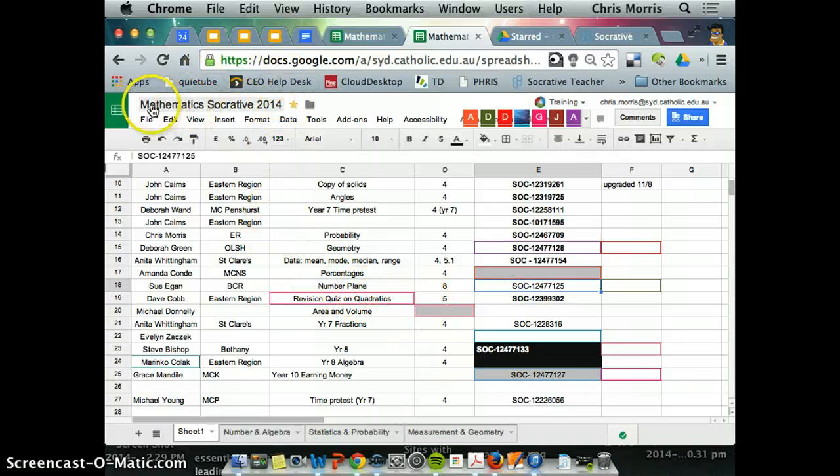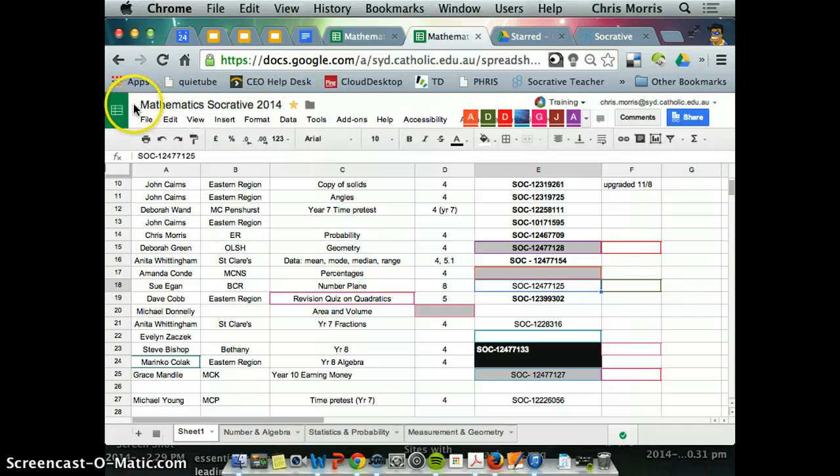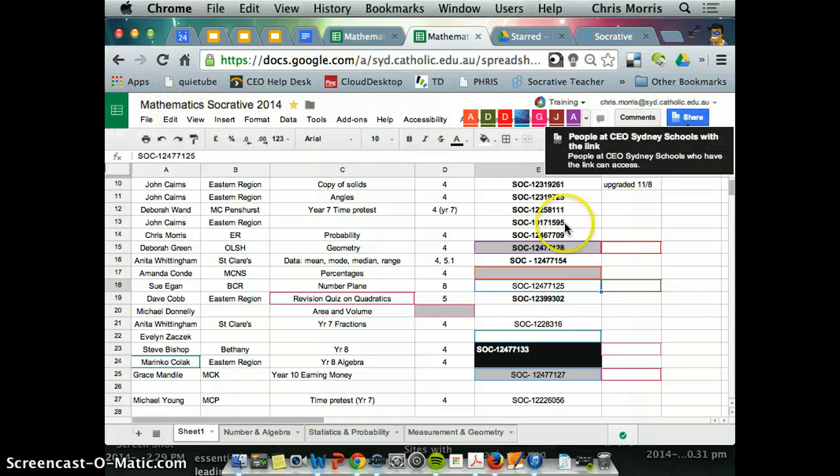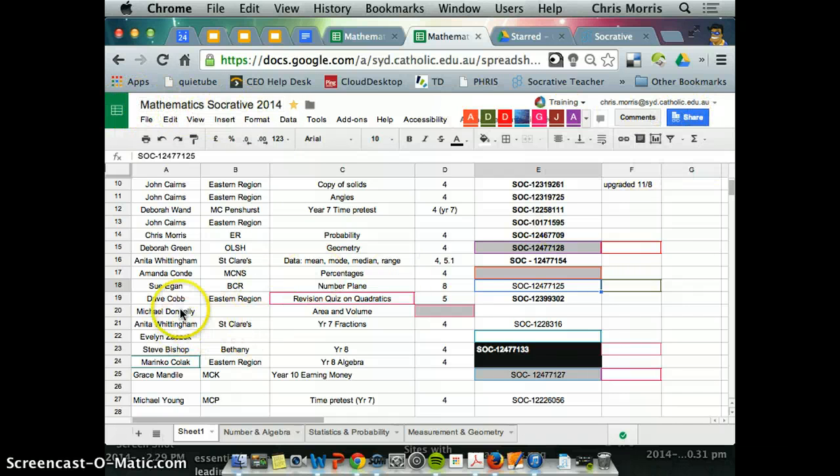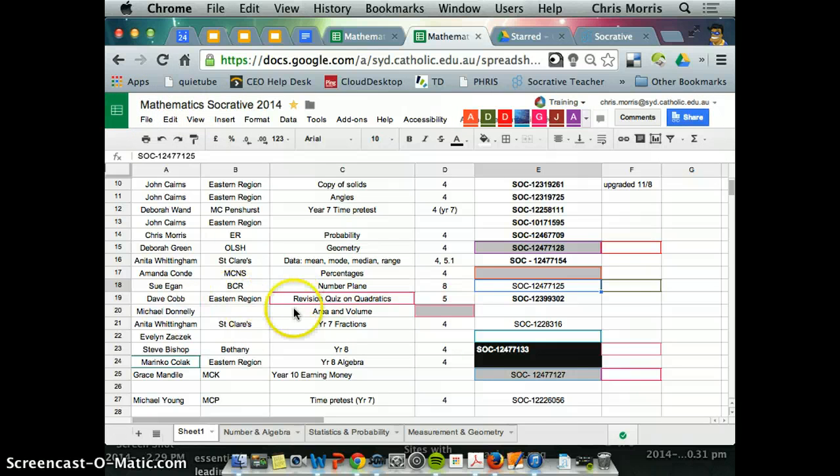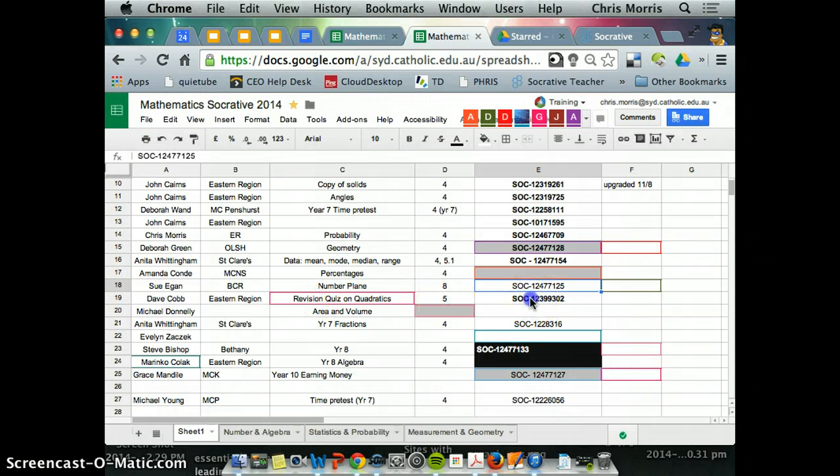This by way of a sharing tool is a Google spreadsheet, shared anyone with a link, and you can see that Dave has put a revision quiz on quadratics in there.